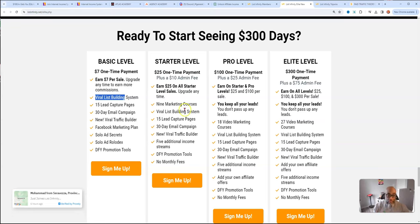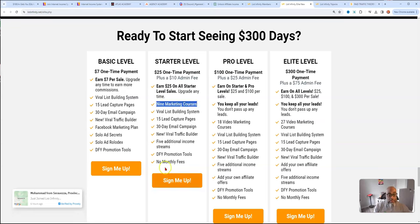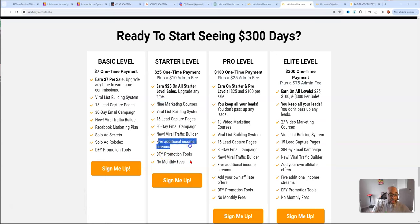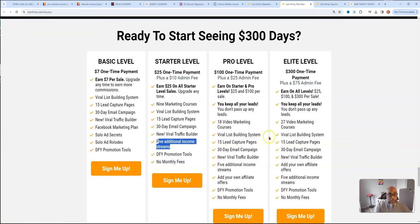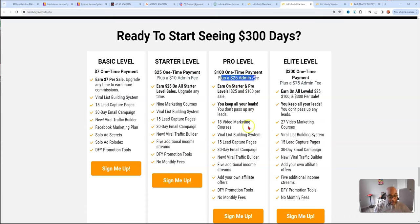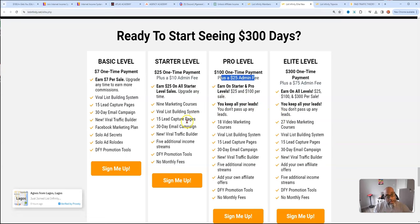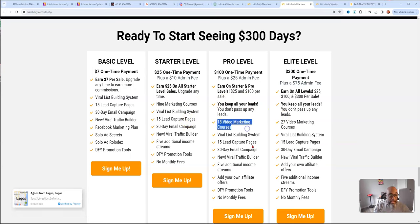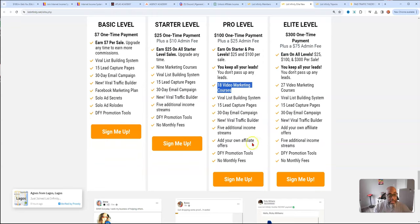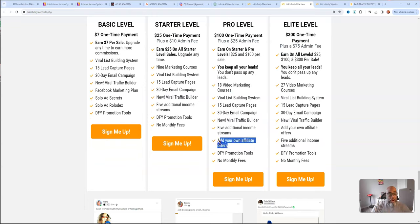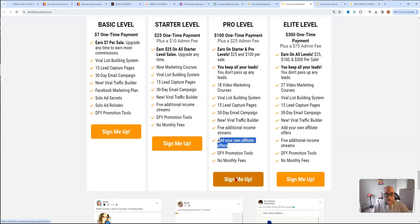Then you have the starter level, which adds some marketing courses, it's $25 with $10 admin. You can add up to five additional income streams, there's no monthly fees. The pro membership, you can earn up to $100. You have an admin fee of 25. You can earn on the 100 and the $25 level, it has nine more videos added for training purposes. And you can add your own affiliate offers, which is awesome.